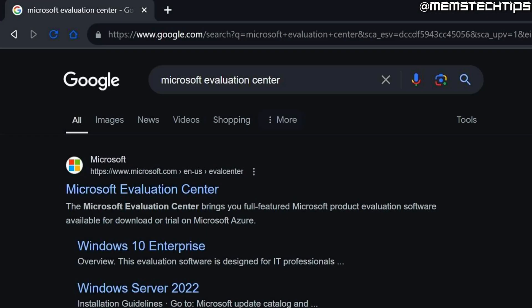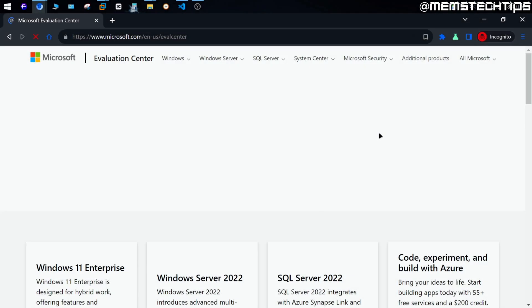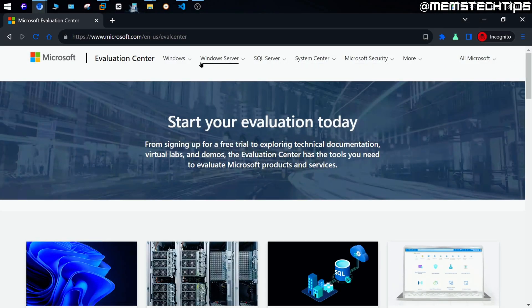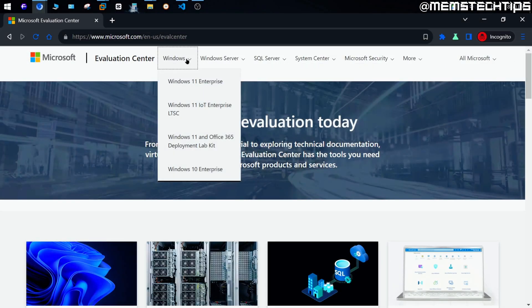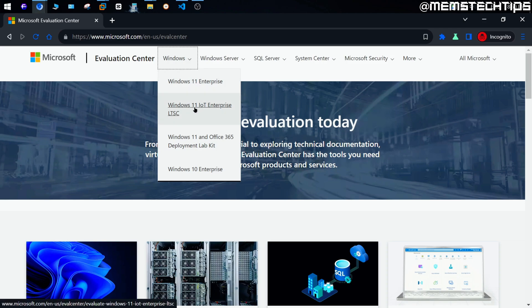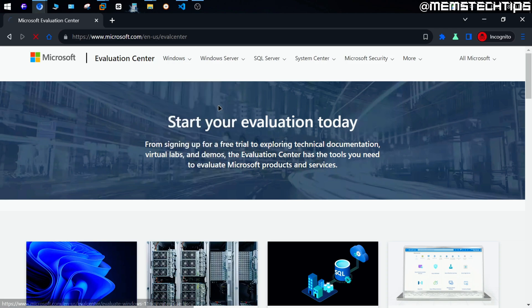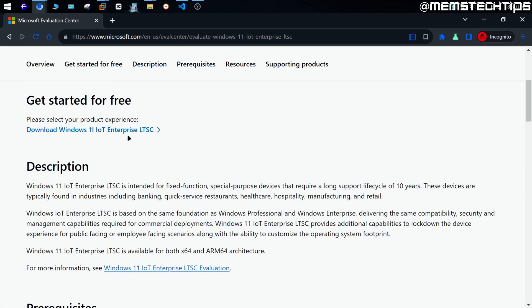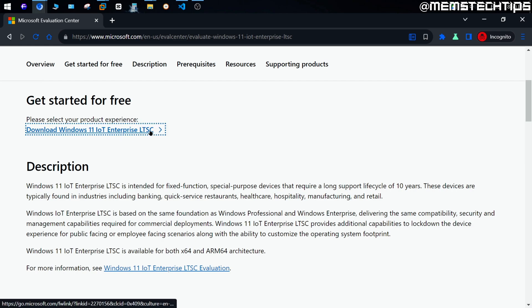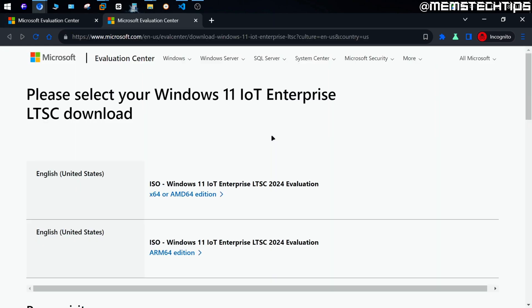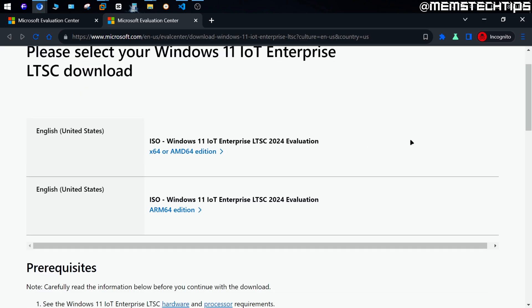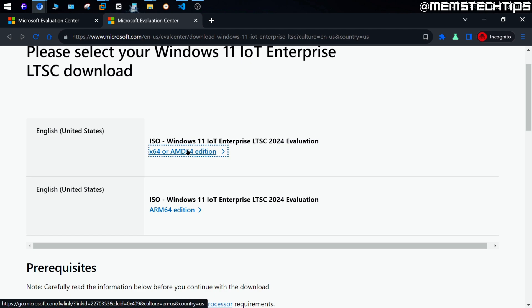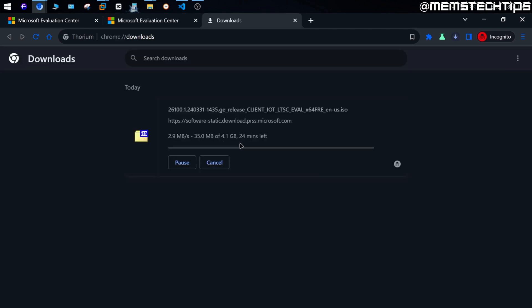You can download the evaluation version of Windows 11 24H2 IoT LTSC from the Microsoft Evaluation Center in case you want to try it out for yourself. You can just do a Google search for the Microsoft Evaluation Center, and then go to the web page. Once you're on this Evaluation Center web page, just click on this Windows tab up here, and then select the Windows 11 IoT Enterprise LTSC edition. On this next page, you should see this get started for free section, and then you can just click on this download link here, and you'll be taken to the downloads page. Now you should be able to download the ISO file, and you just need to select the correct version according to your hardware. So for most people, including myself, it'll just be the normal 64-bit or AMD 64 edition, and you can just click on the link to initiate the download of the ISO file.